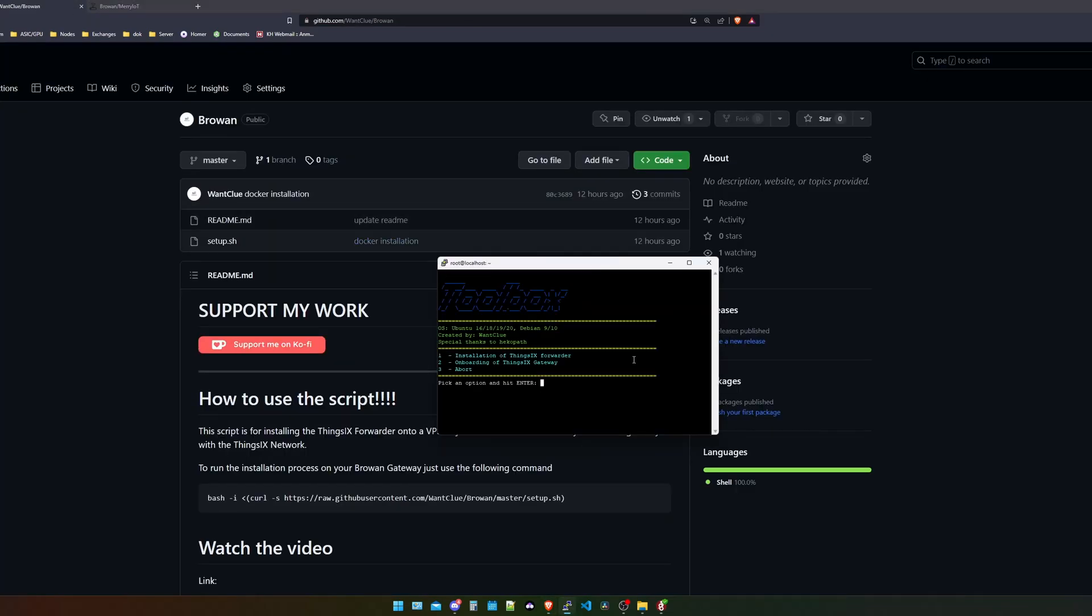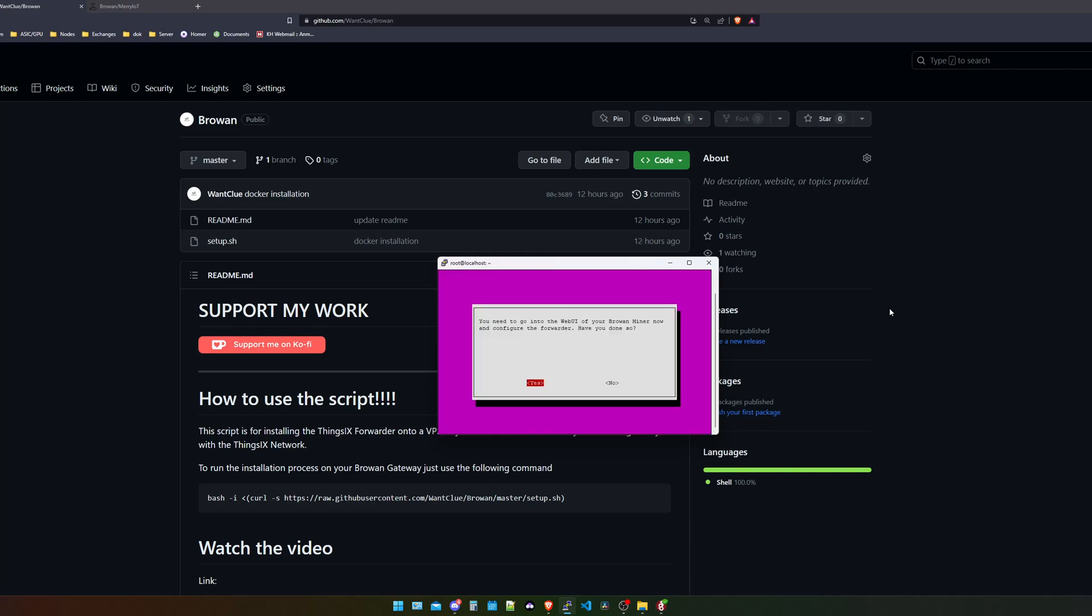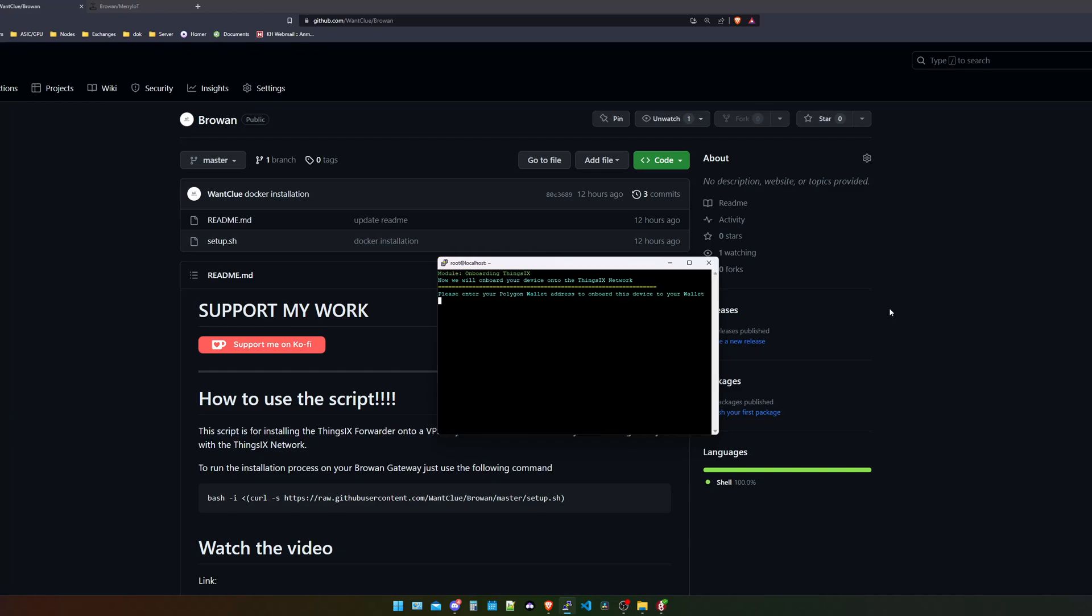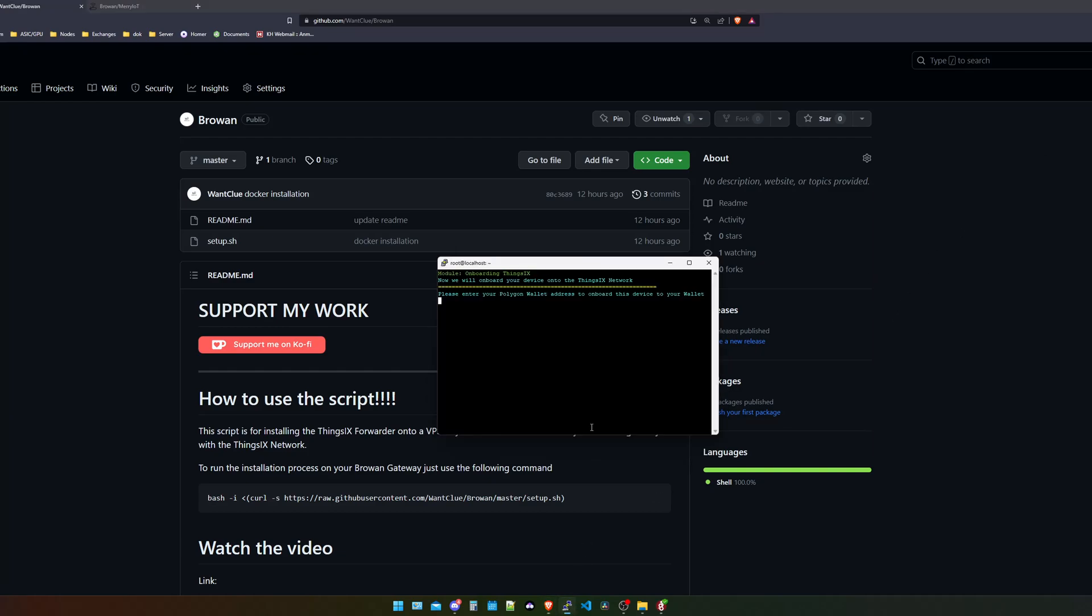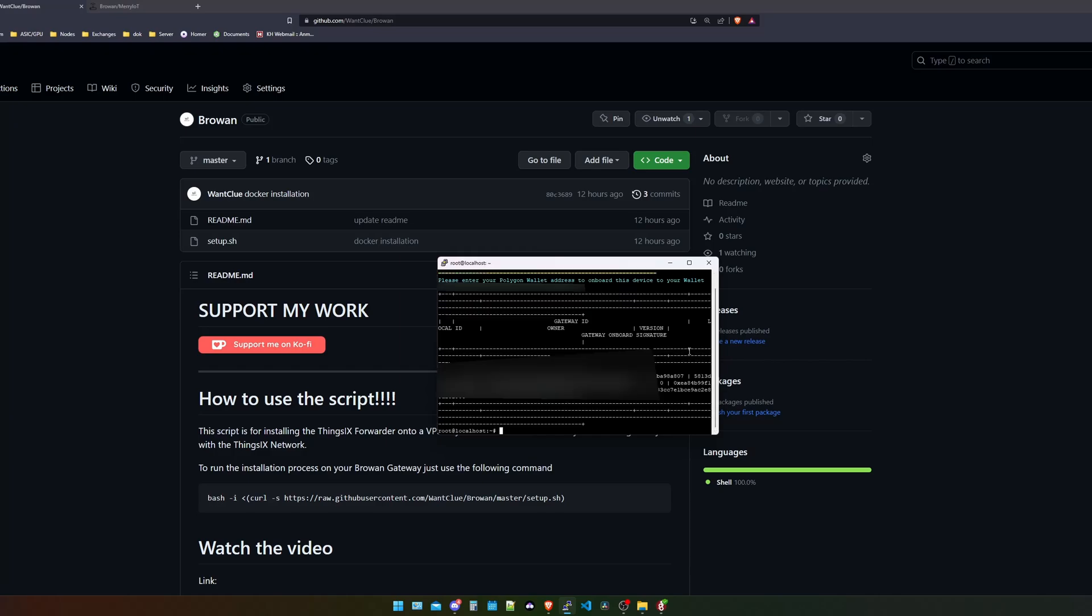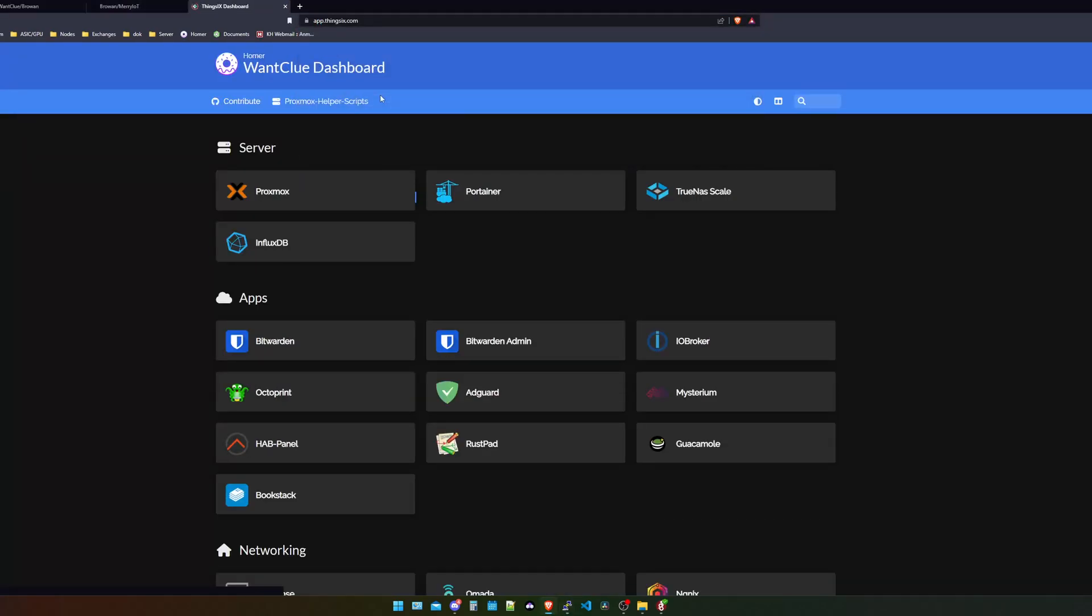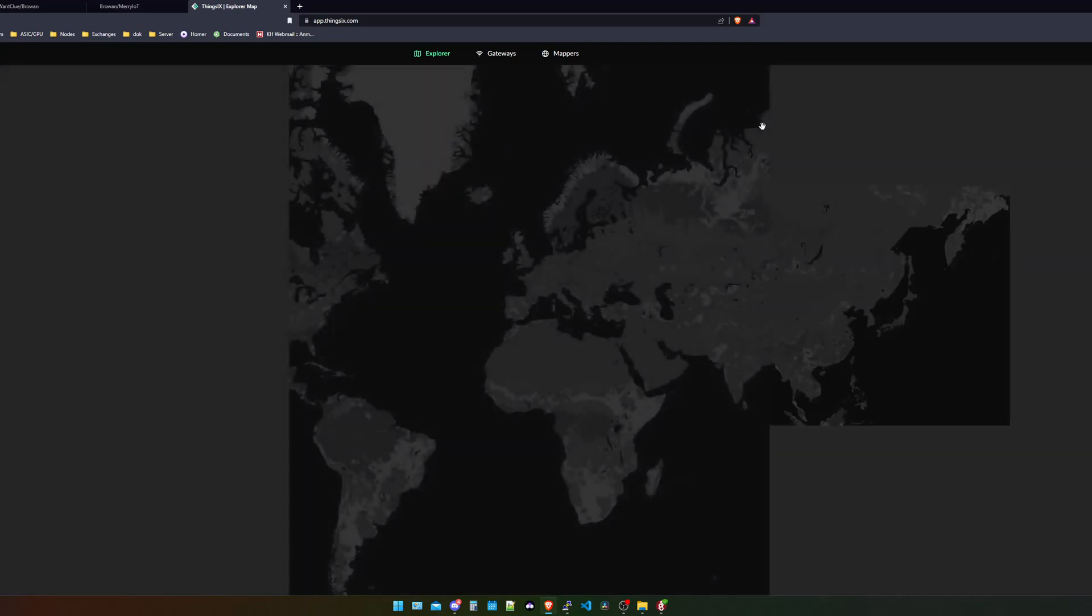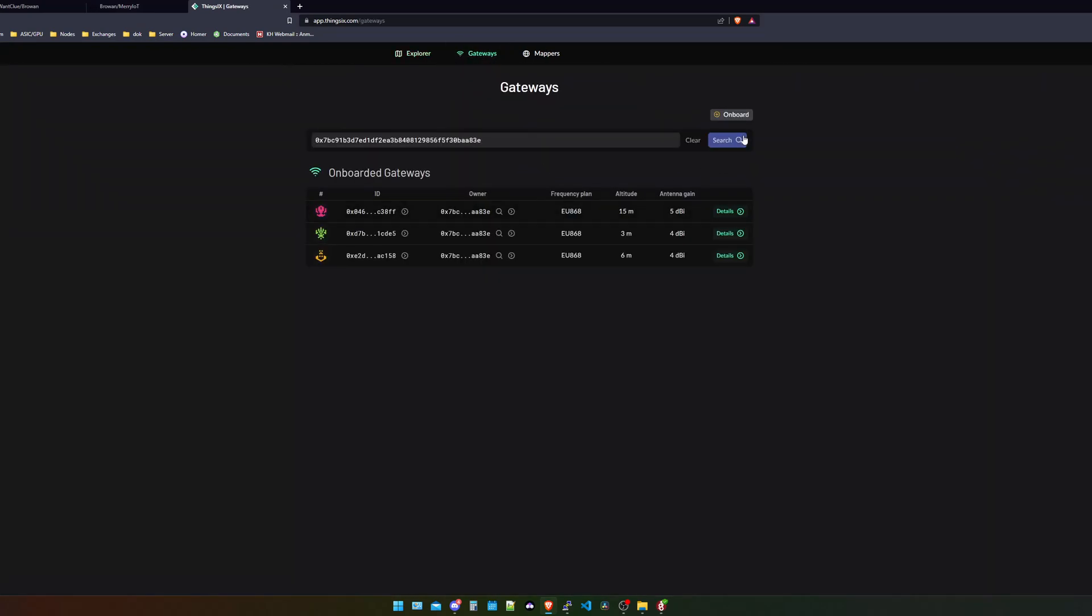And now what we're going to want to do is we want to choose number two. Now what we need to do is to put in our polygon address. It first asks us have you gone into your web UI of your Bro1 miner and configured the forwarder. So have you set the server IP address? Yes, we have done so. Now we need to put in our polygon address. I will quickly copy this, put it in here.